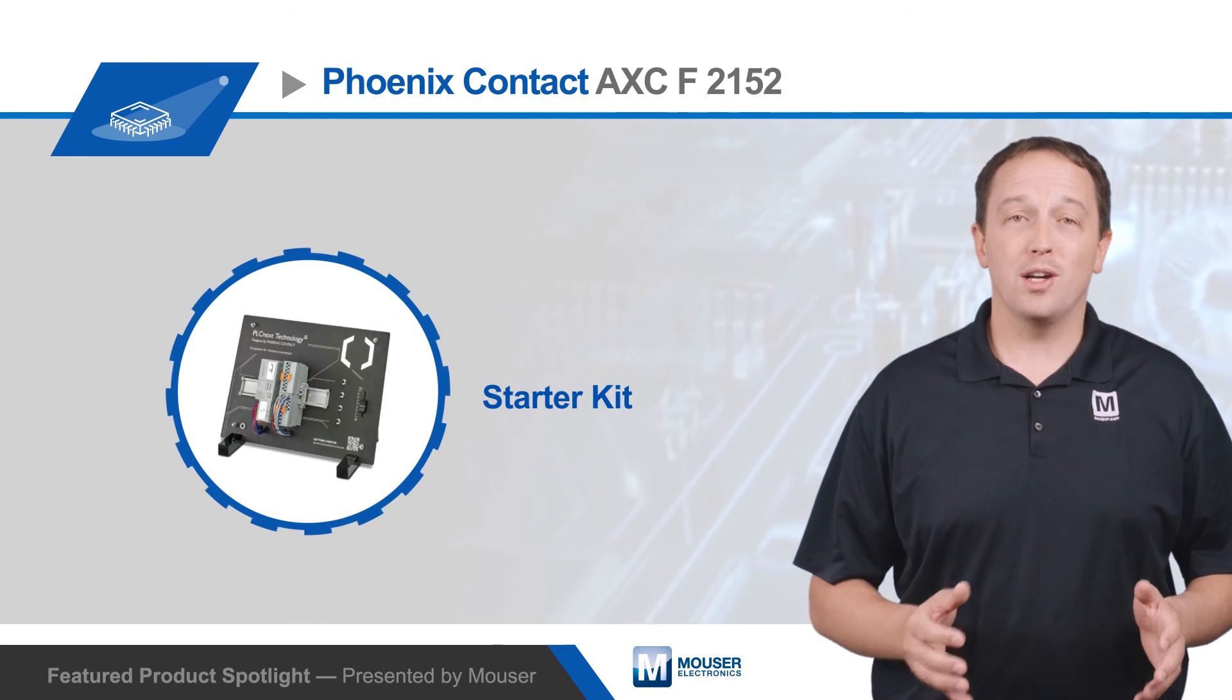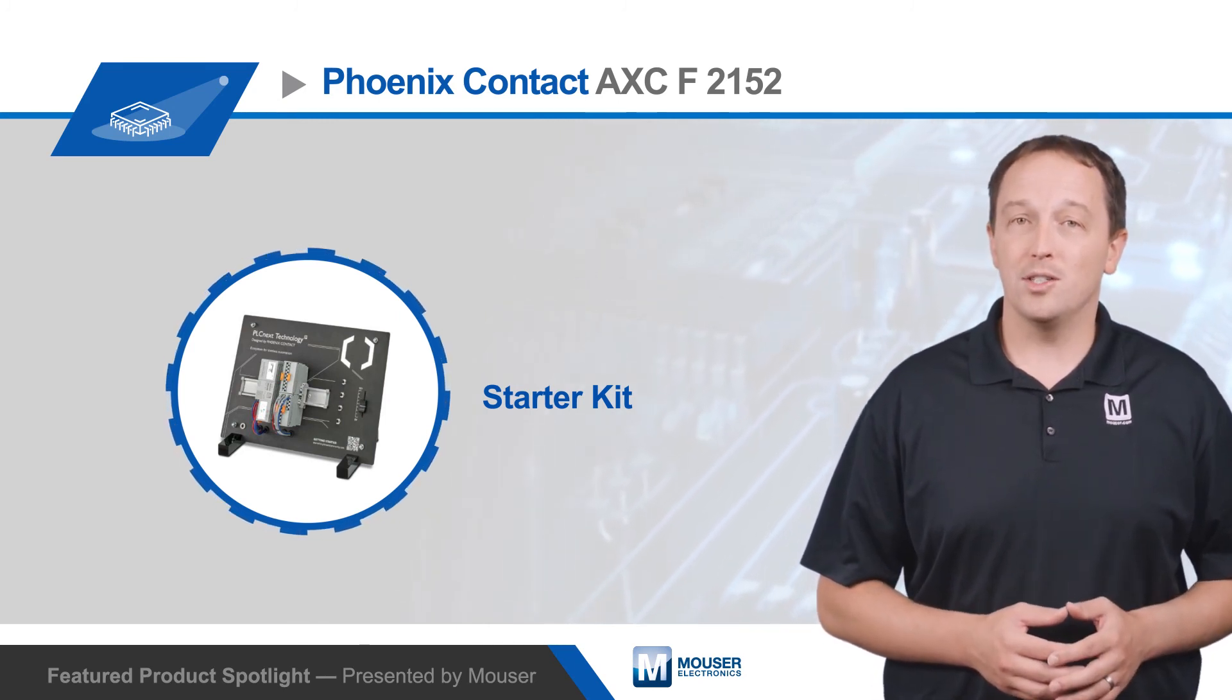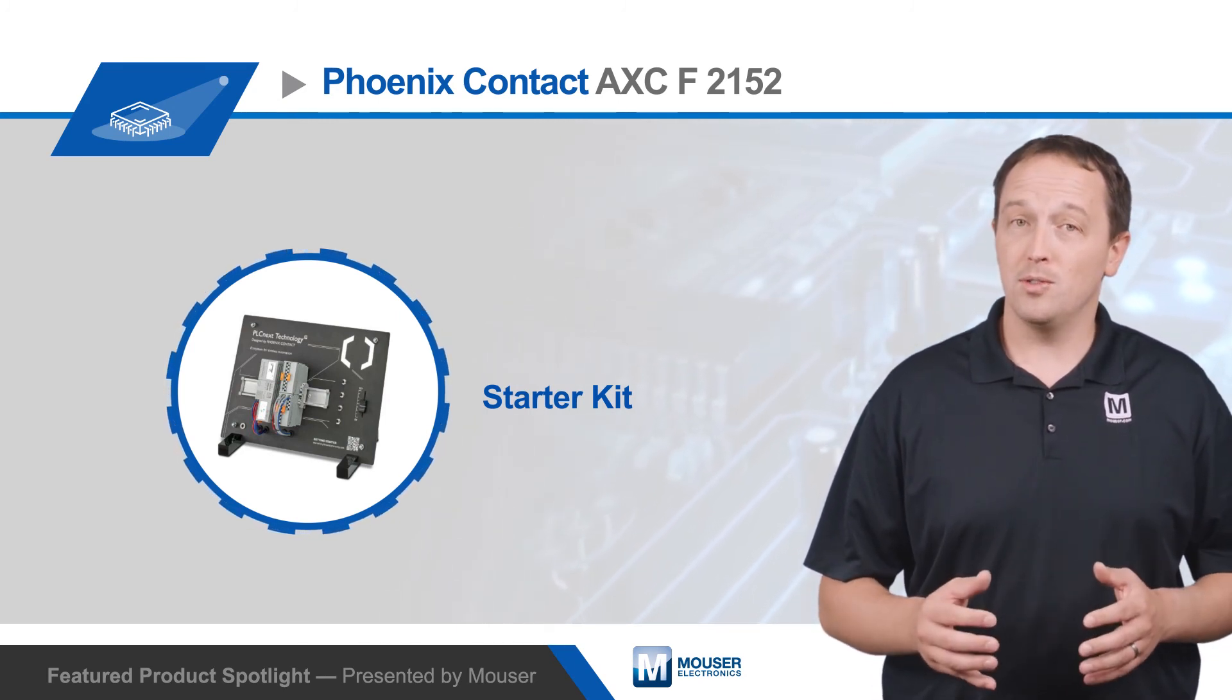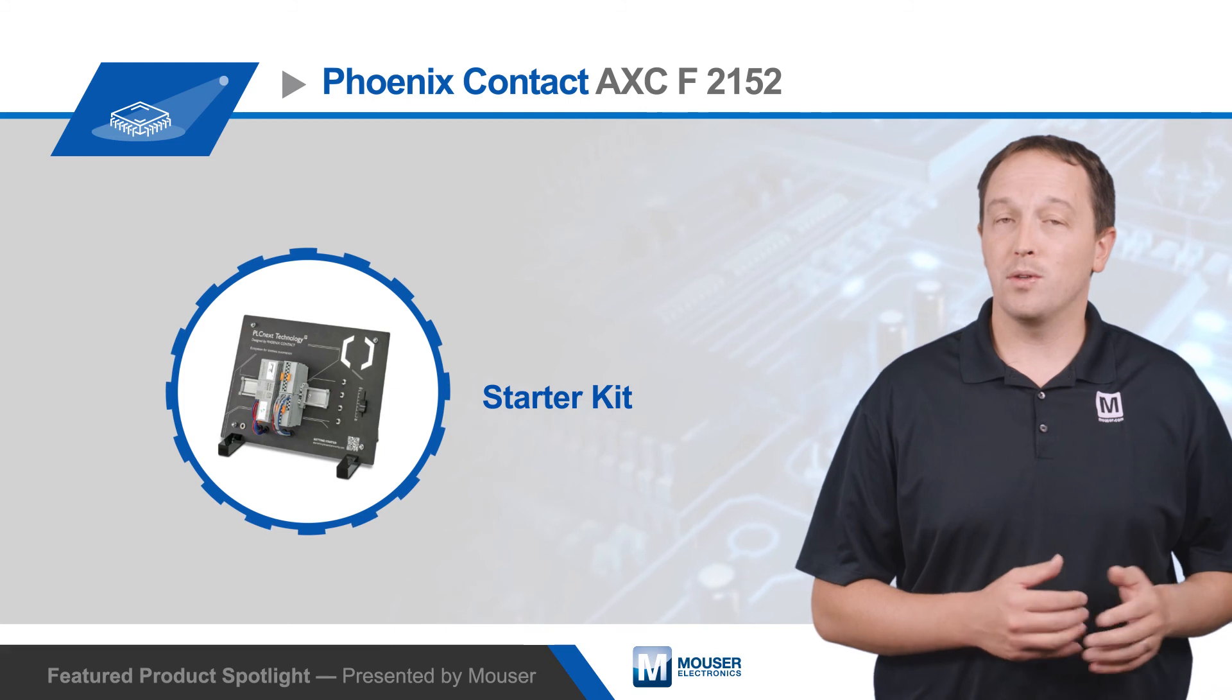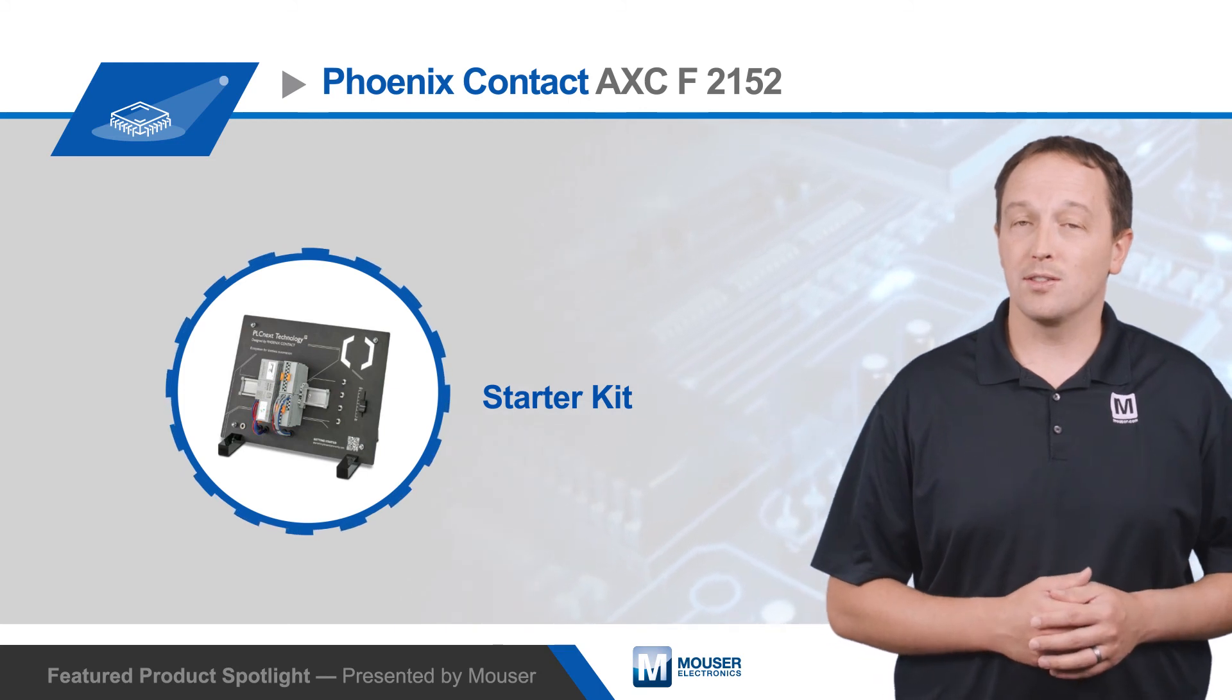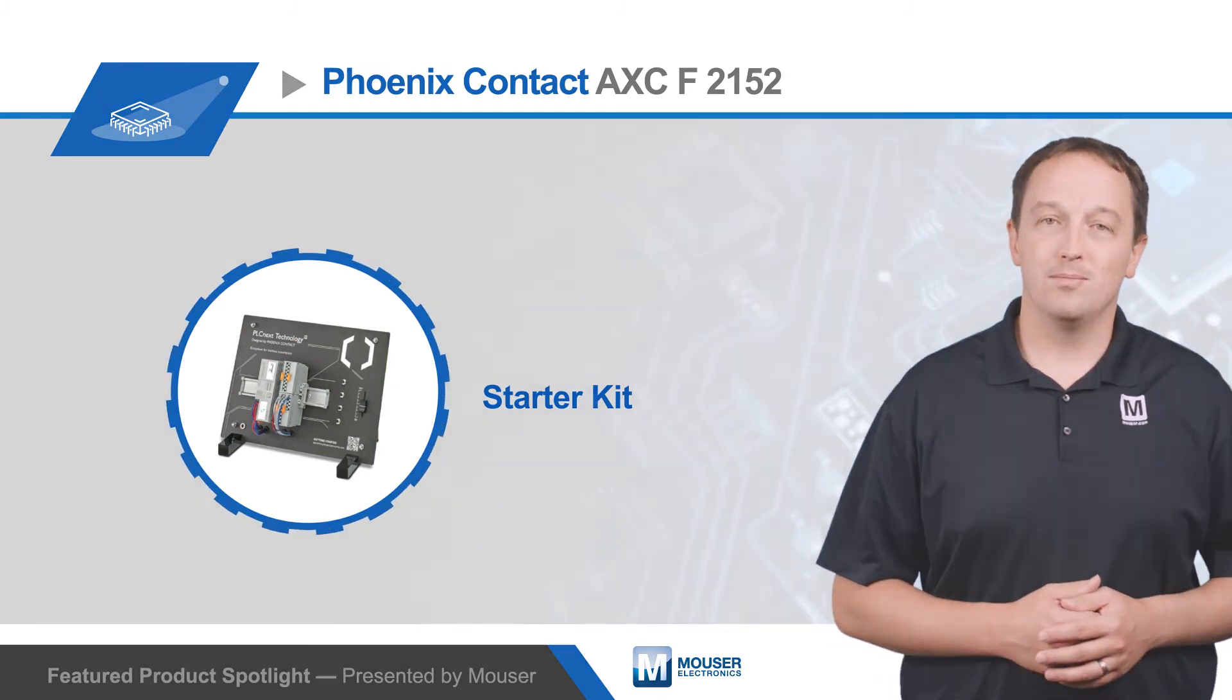And for more information on Phoenix Contact's PLCnext technology and the controllers that use it, including the AXC F2152 PLCnext controller, visit Mouser.com.